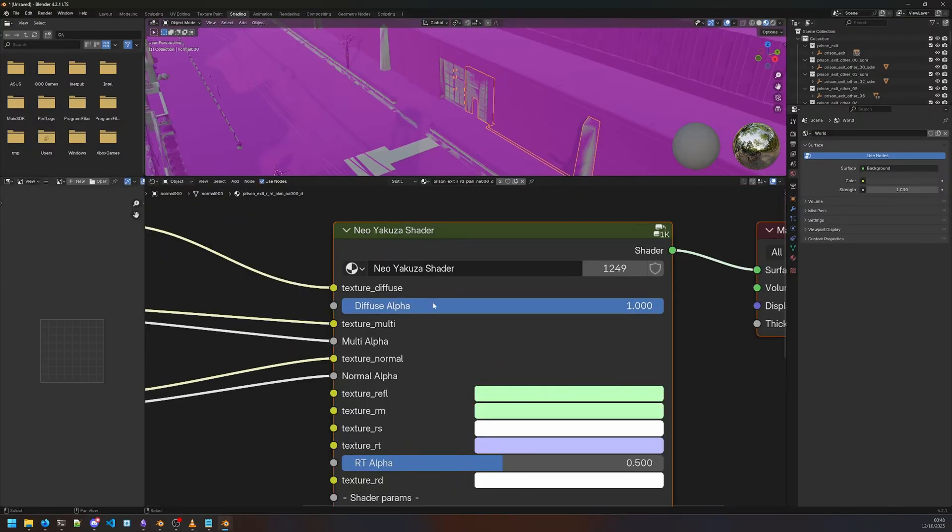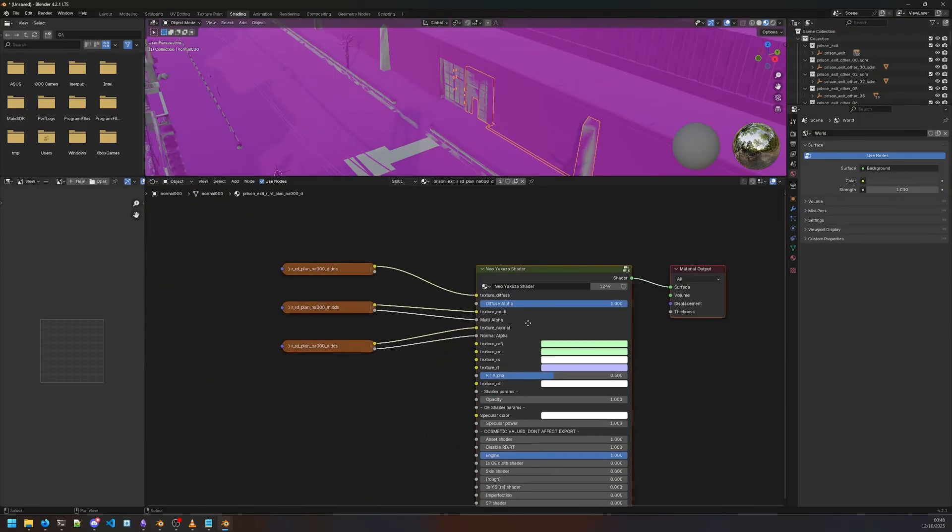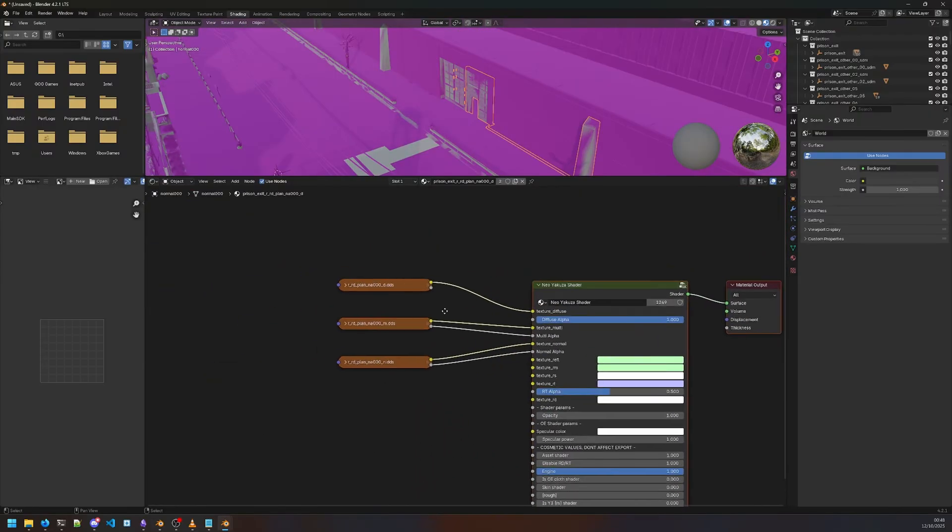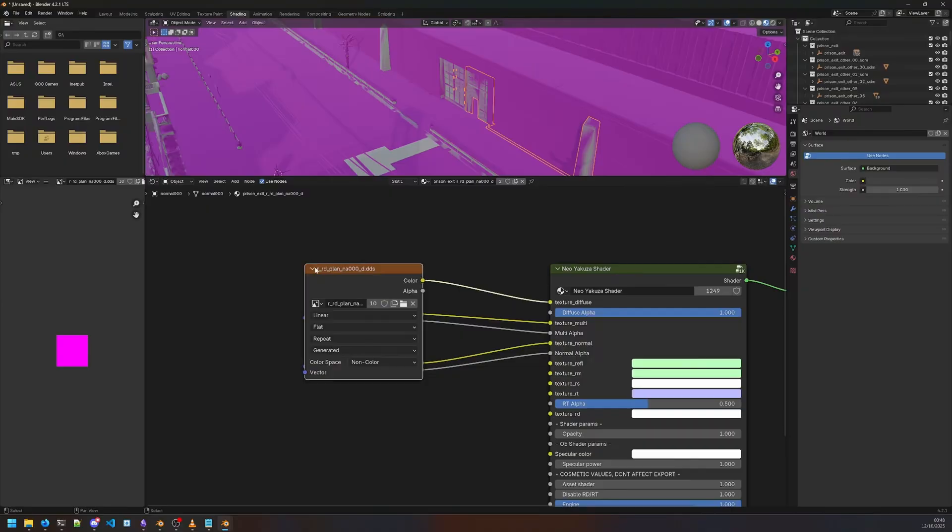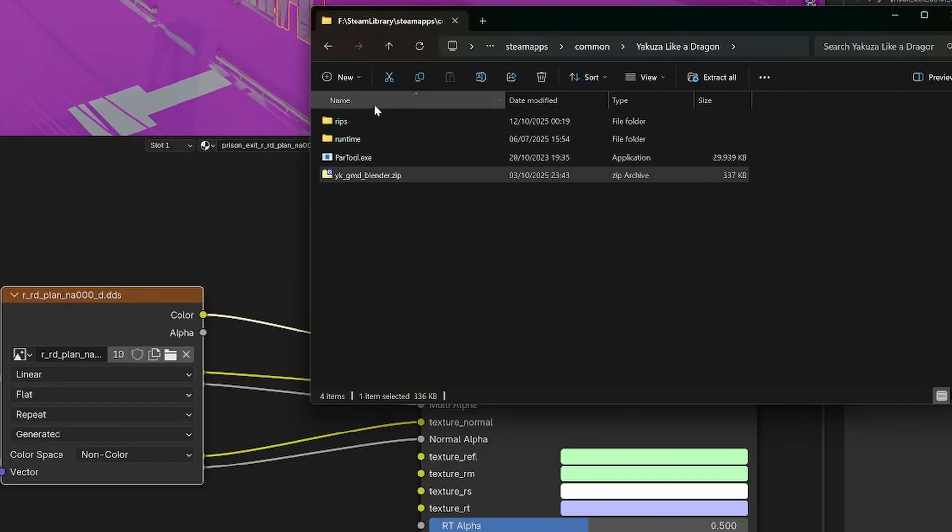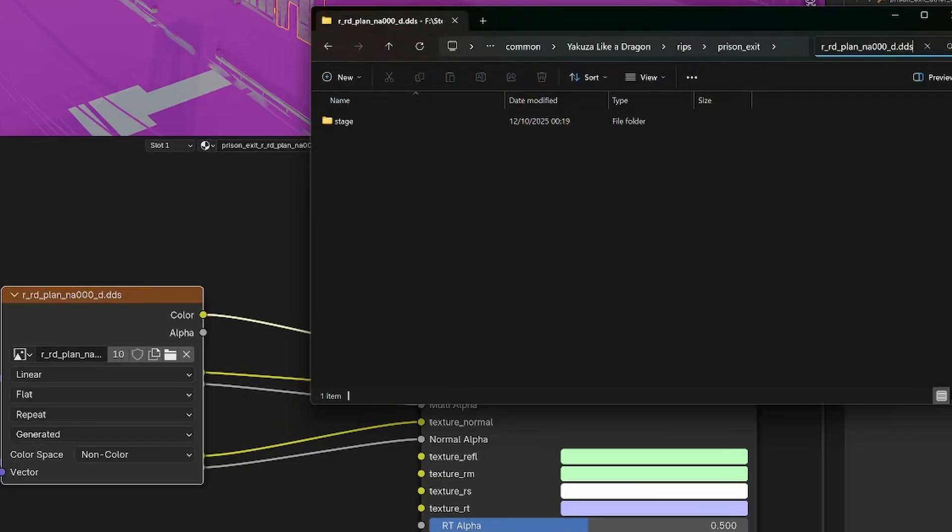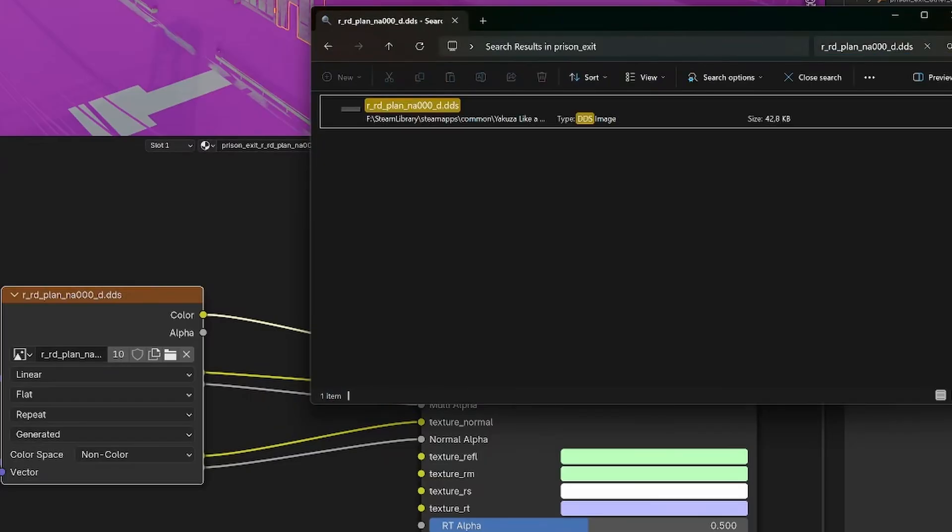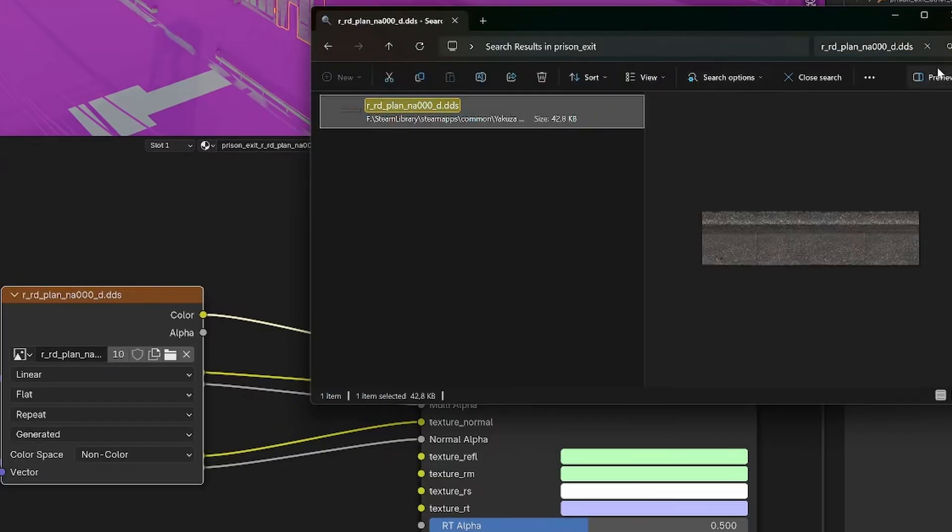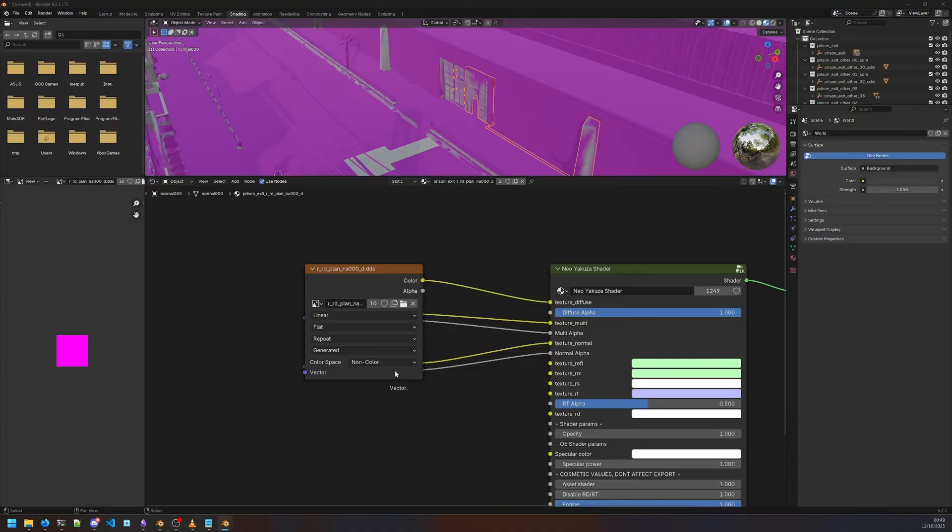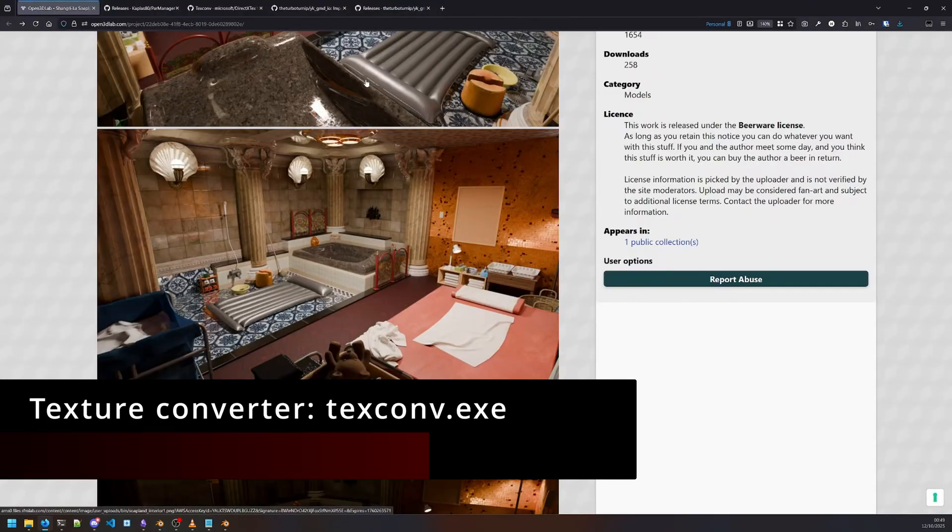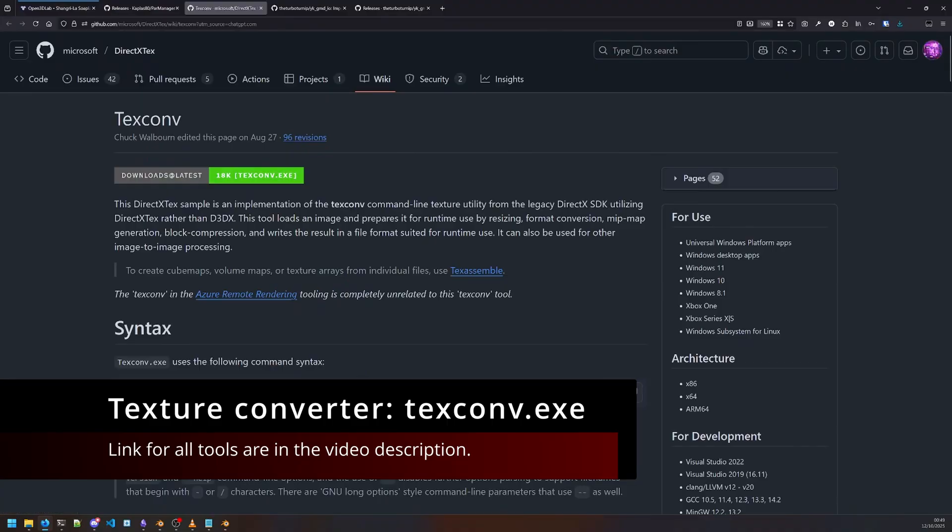DDS is a Direct Draw Surface—a texture type specifically created for graphics processing in a game engine for real-time graphics. As you can see, all the textures have failed to load. We're gonna head over to shading and see what it's done. Neo Yakuza shader—this is the shader that the add-on uses. It references these .dds textures which it can't load.